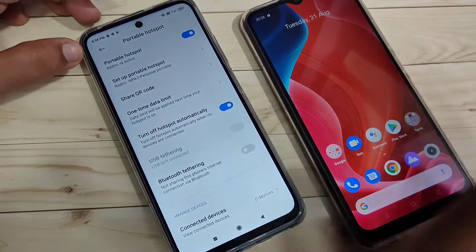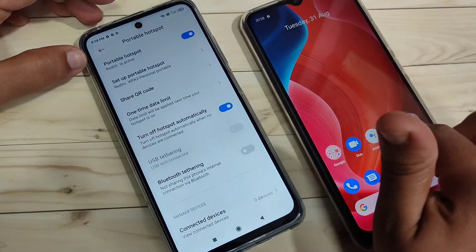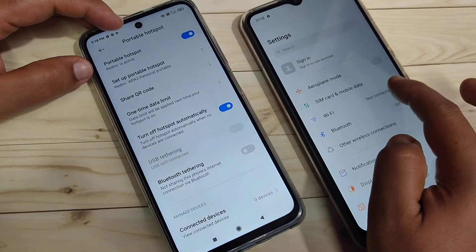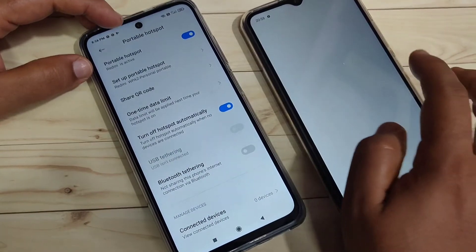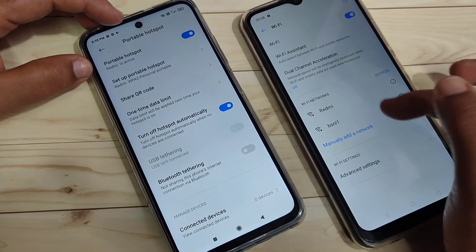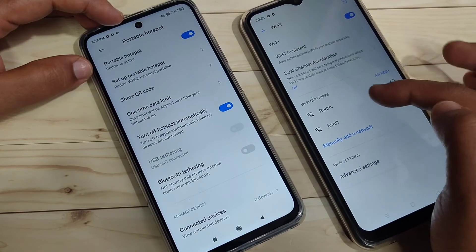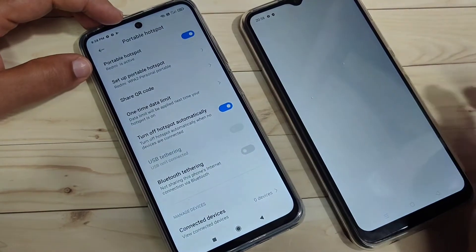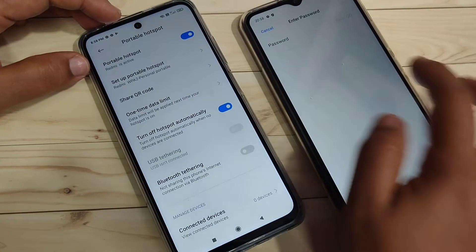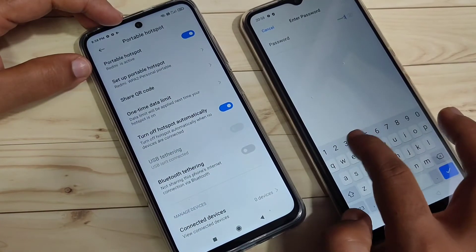Now I am going to connect this hotspot to another device. Go to Settings on that device and tap on the Wi-Fi option, then turn it on. Here you can see the device name 'Redmi' — just tap on it and enter the password.